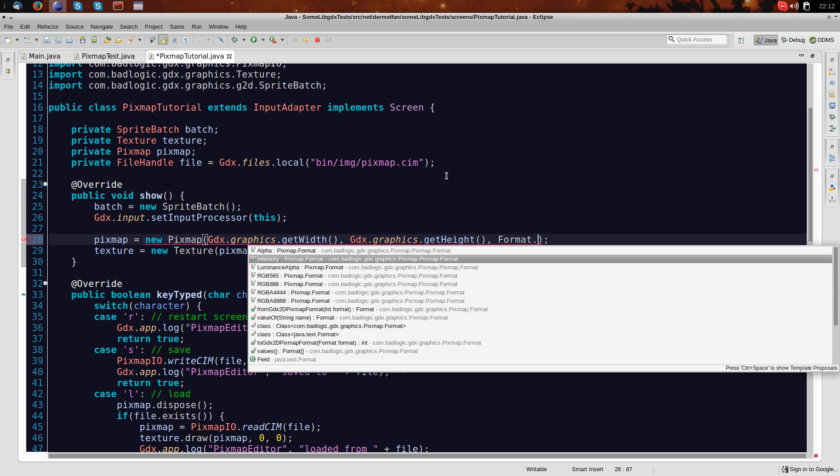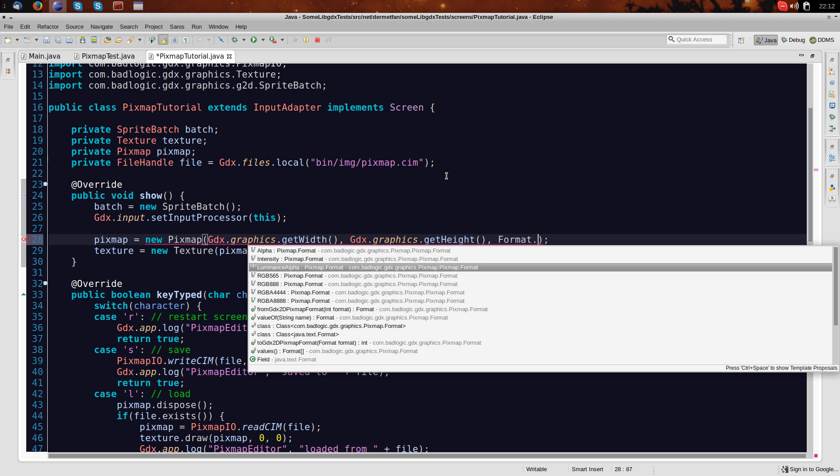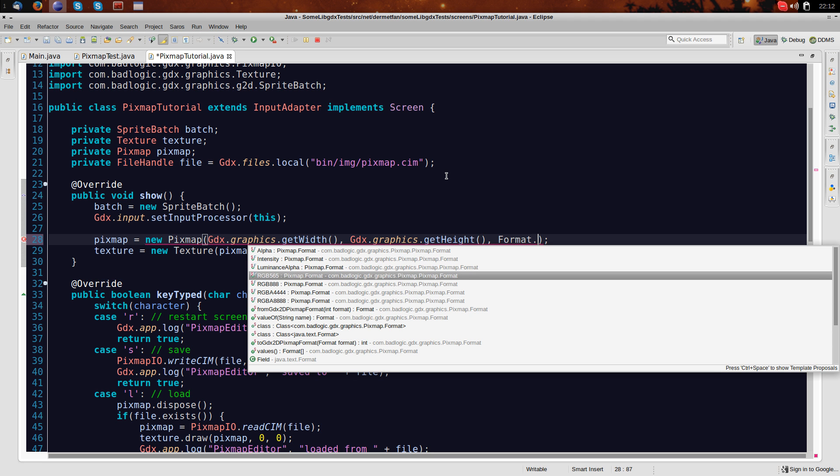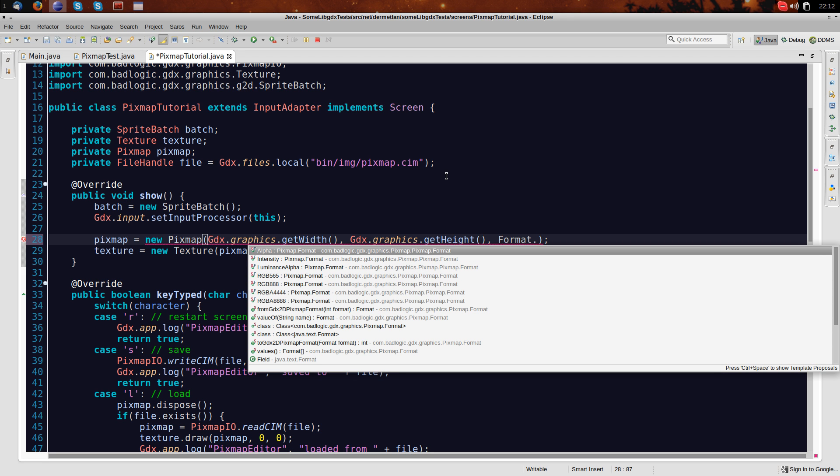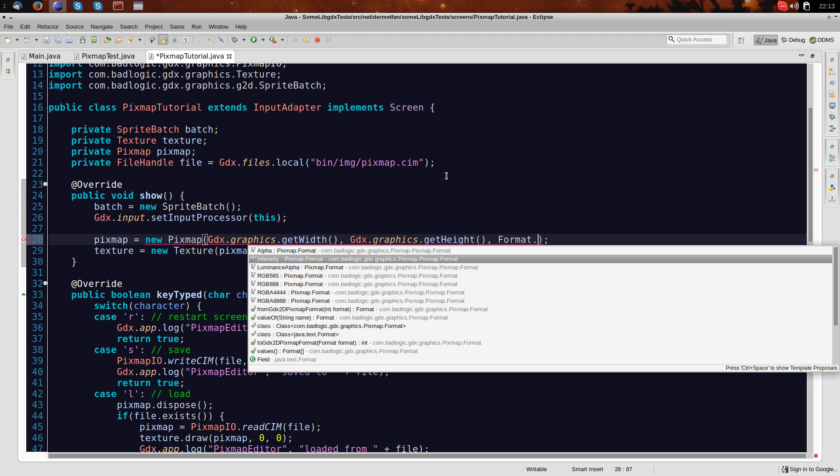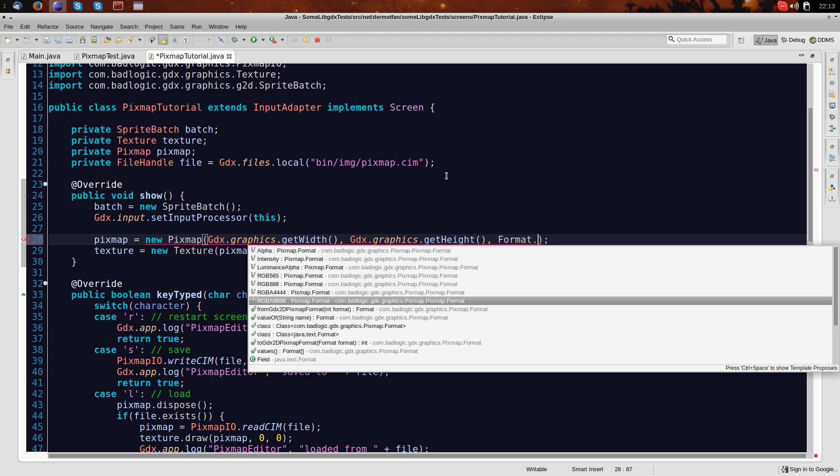So we have Alpha, Intensity, Luminance Alpha. And that's, you could use these for, for example, if you combine two things. Well, whatever. Let's just go over the basic ones first. Most common is probably RGBA 8888, which stands for Red, Green, Blue, and Alpha. And eight bits per channel gives you basically the best possible quality. And for background images or something, you would want to use this.